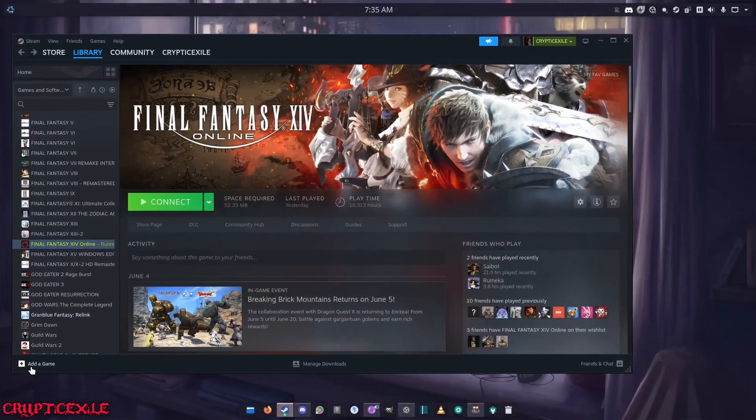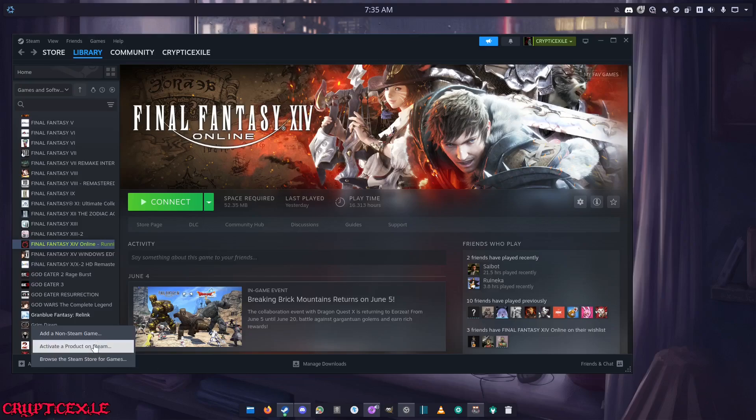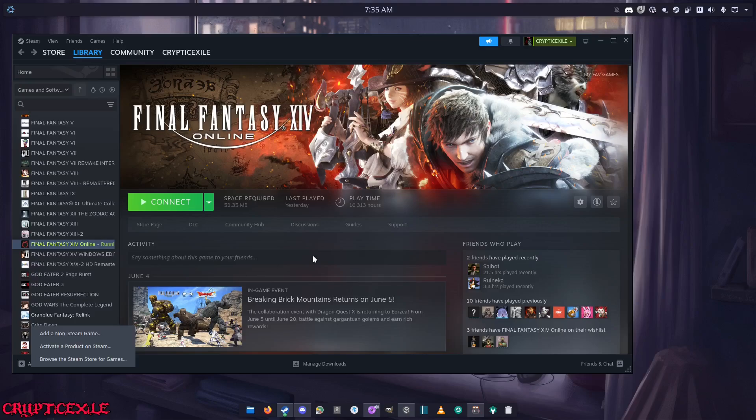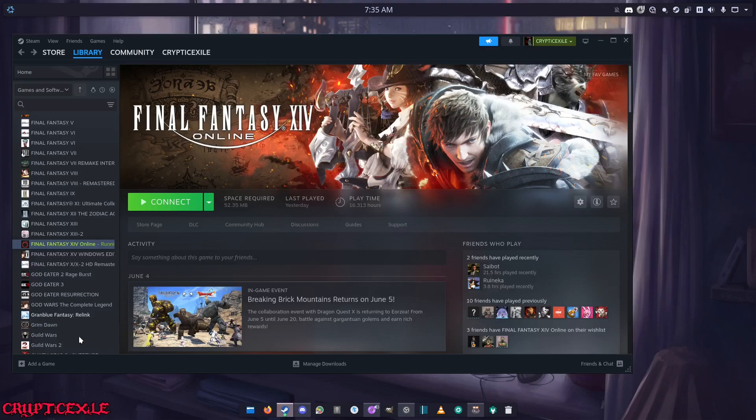You want to go to add game and click add a non-Steam game.